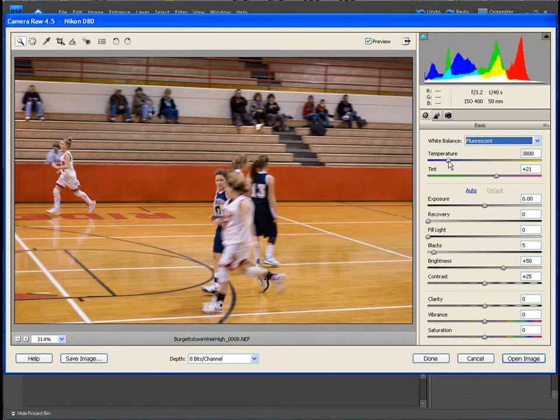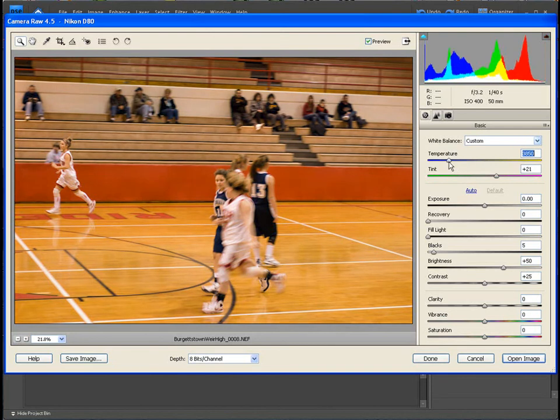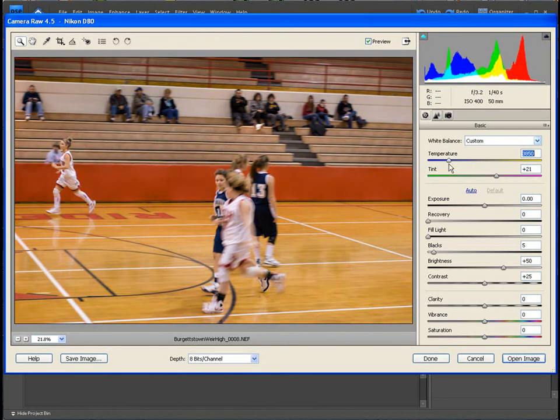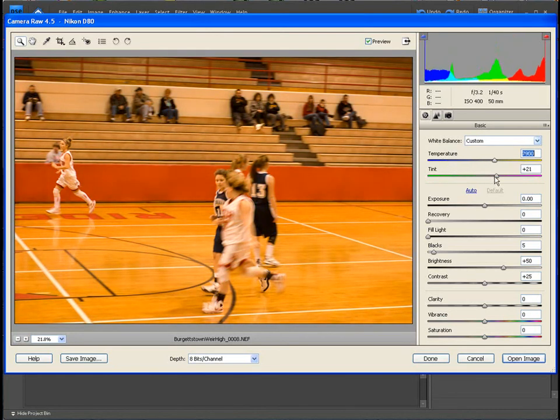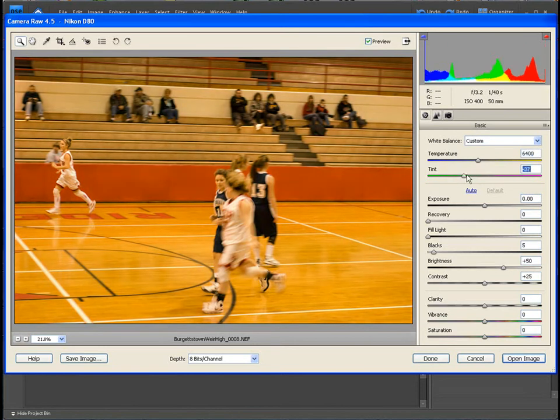Let's now look at temperature. We can adjust the temperature of the light. So you have that option. You can also adjust a tint.